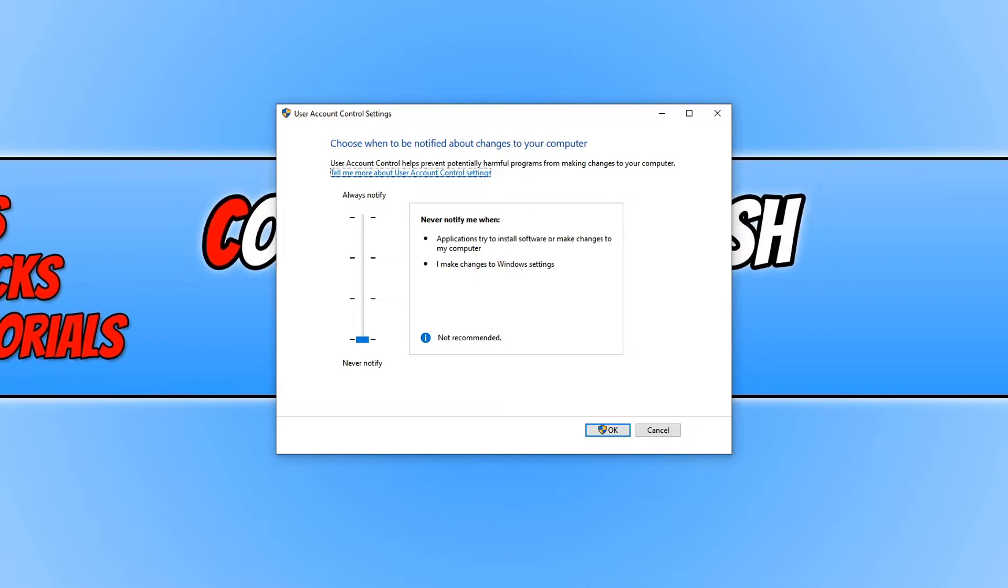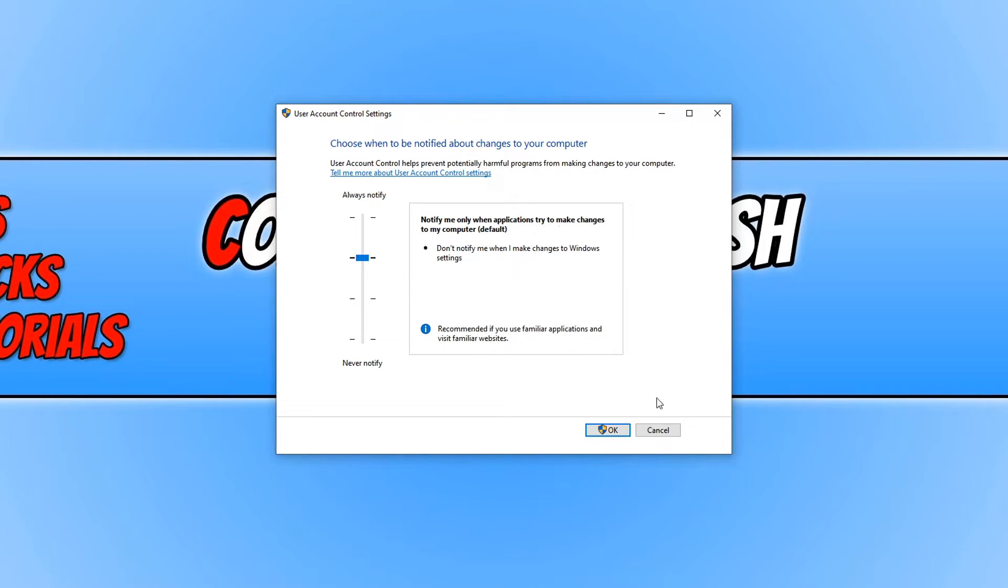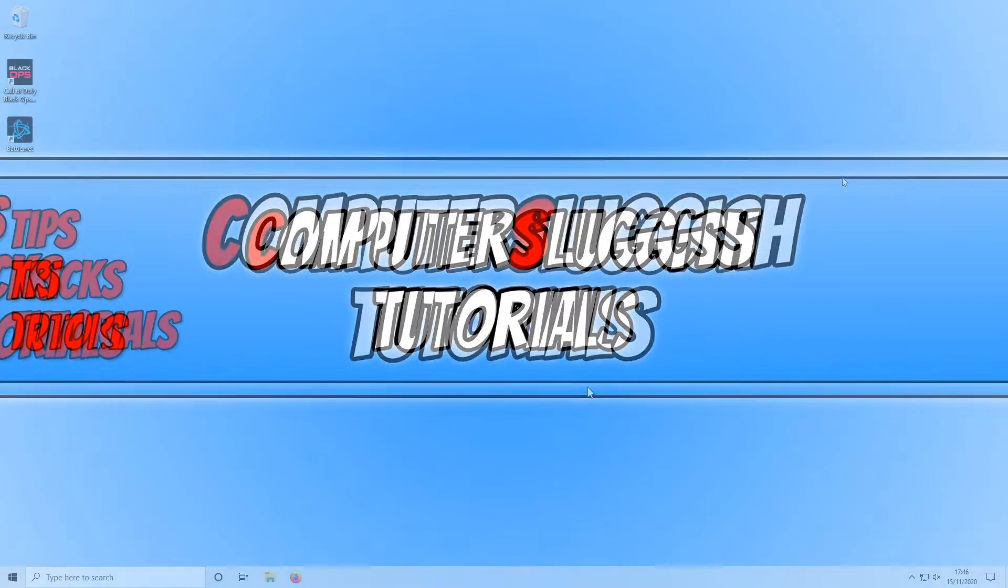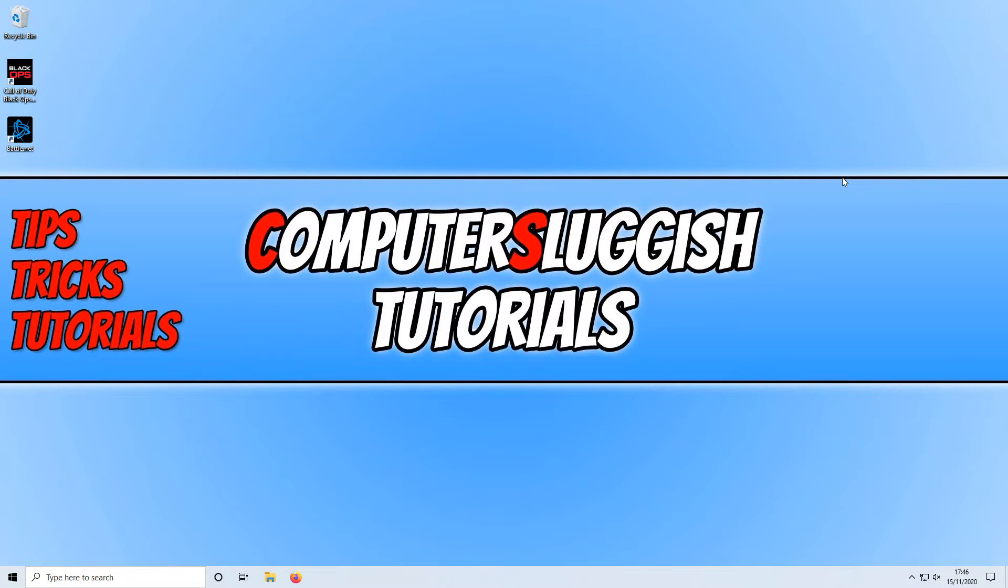If it hasn't helped fix the connection issue, then you can go ahead and change this back to the default setting and click OK.